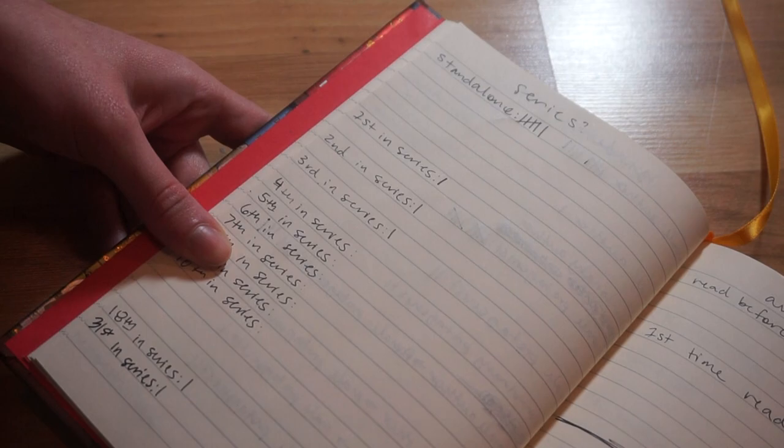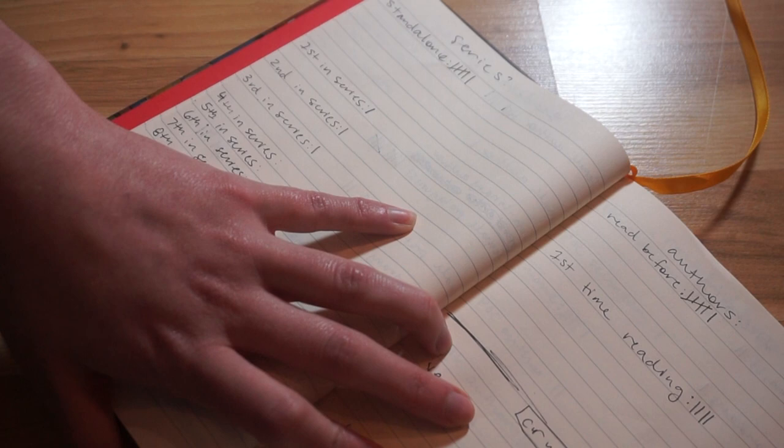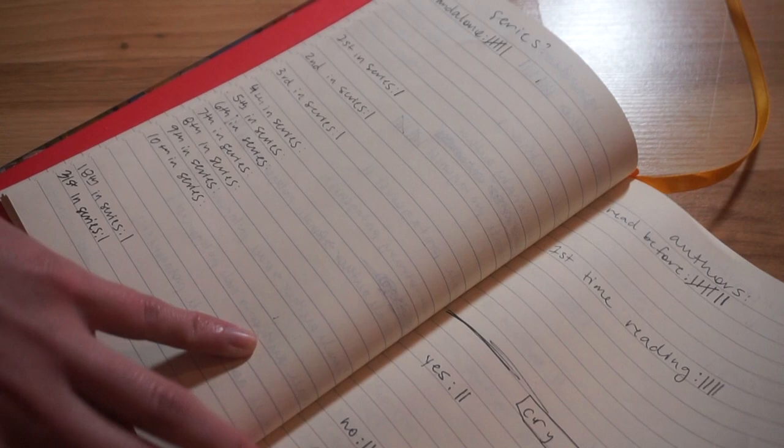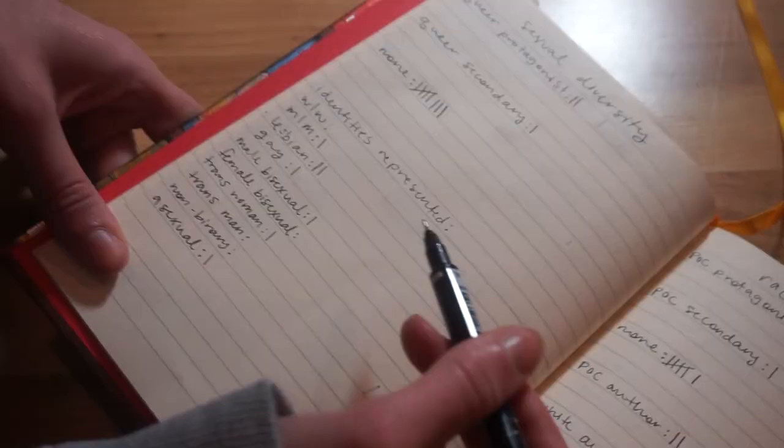Now I just have some kind of specific questions that I like to answer. Was it an author I've read before? Yes it was, I have read Undead Girl Gang by Lily Anderson before. Did I cry? No, I do not believe this book made me cry, it was very happy. Next up we have all of the diversity in the book. This book wasn't super diverse actually. I don't think there were any queer characters, so I'm not going to mark protagonist or secondary, I'm going to do a mark by none.